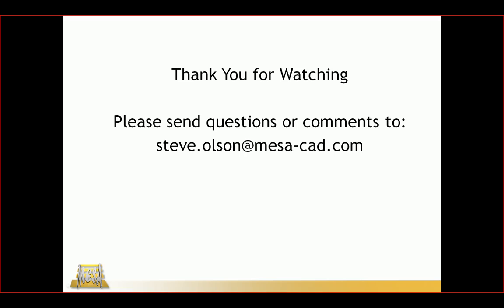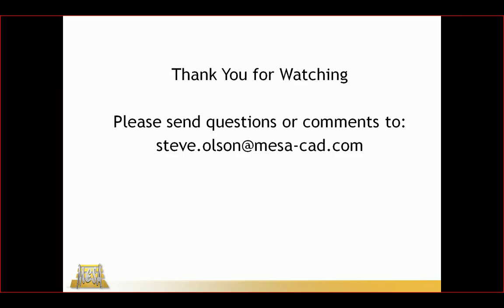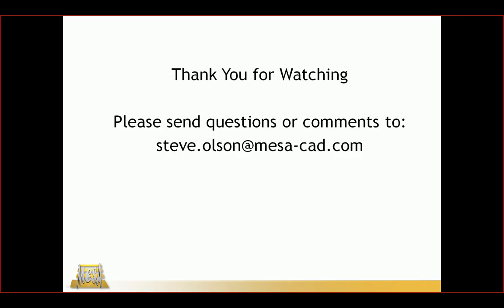I want to thank you for watching this video. If you have any questions or comments about project files or anything related to Inventor, please feel free to reach out to me and I will do what I can to get you an answer. Thank you very much and have a good day.